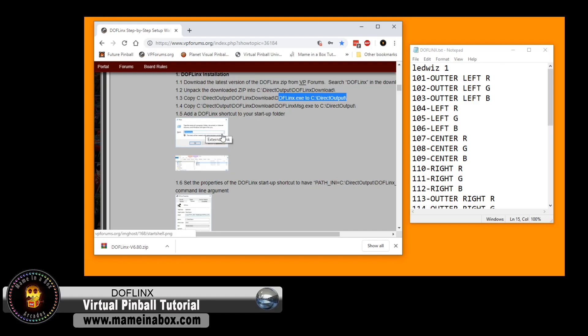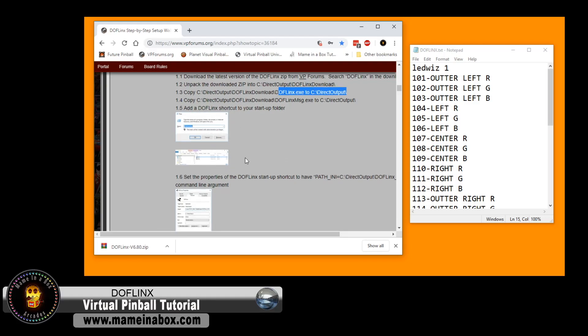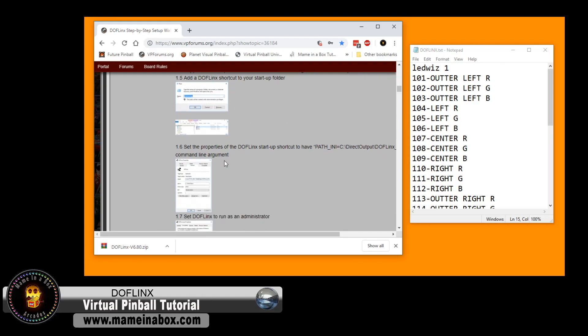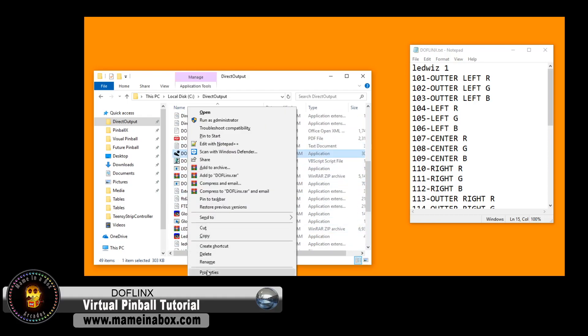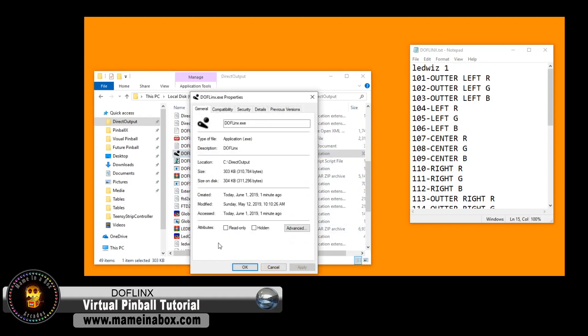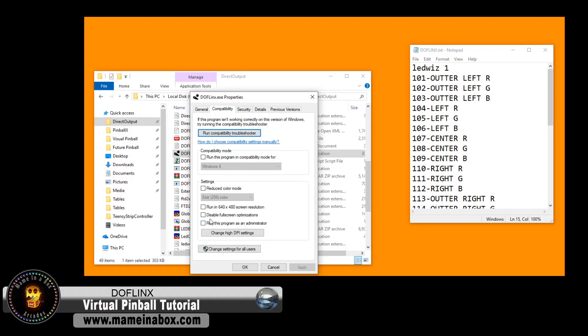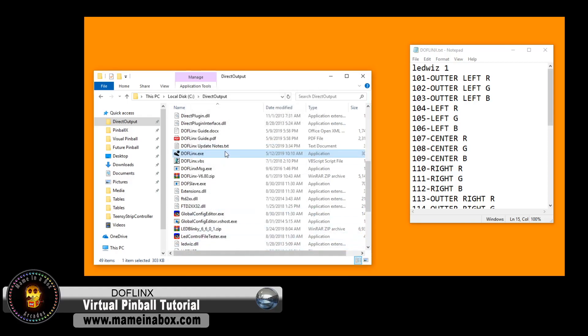The directions here is if you wish to auto-launch DOF Links when Windows is starting. Now, we're going to go in the direct output folder, right-click on DOF Links, click on Compatibility, and set that to run as Administrator.